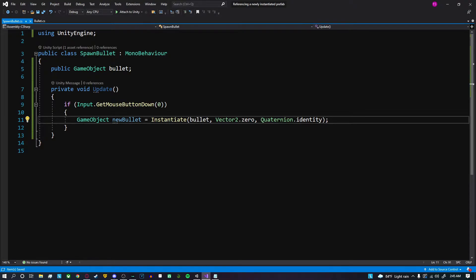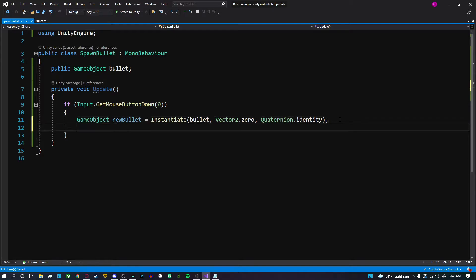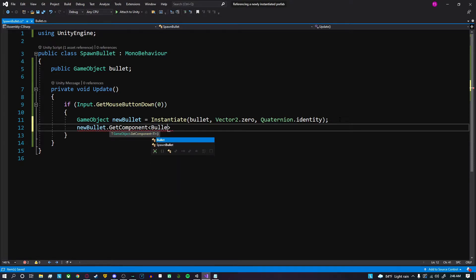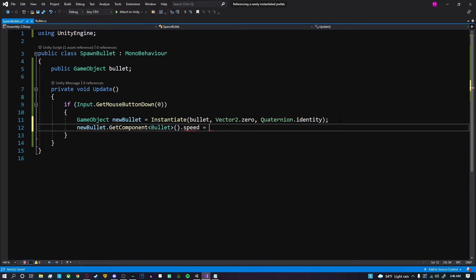Now we can call newBullet and we can do whatever we want to it. We can add scripts, remove scripts, alter values through scripts, call methods, whatever we want. If I want to set that speed value, I could just do newBullet.GetComponent<Bullet>().speed and we're just gonna set it to like five.